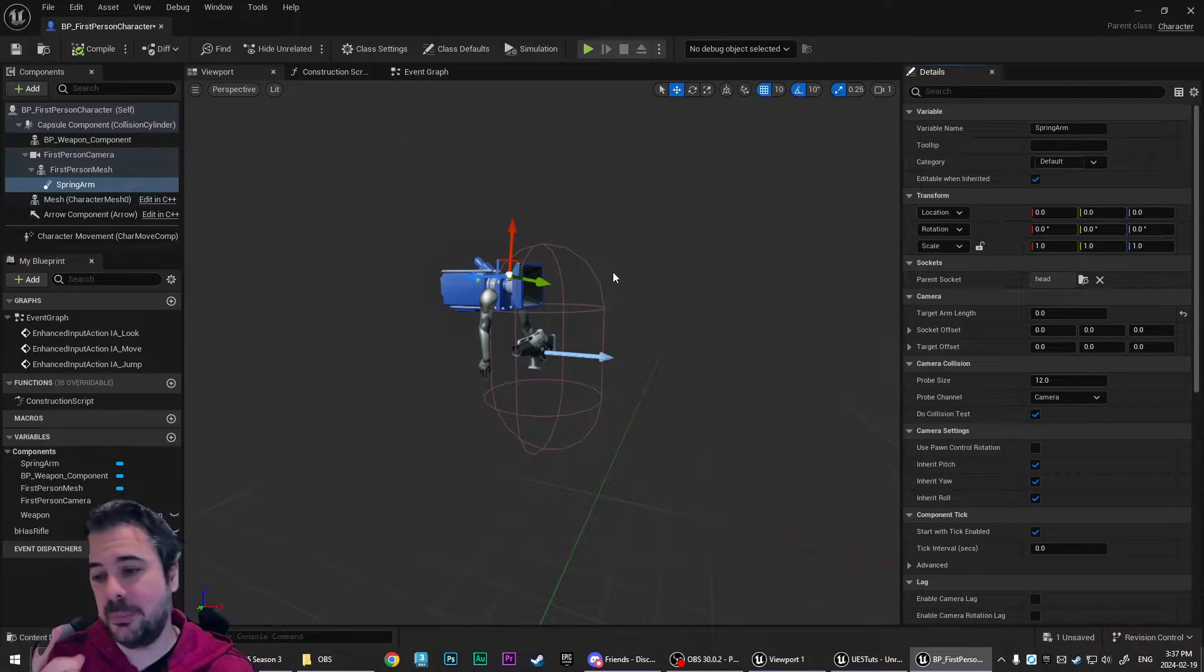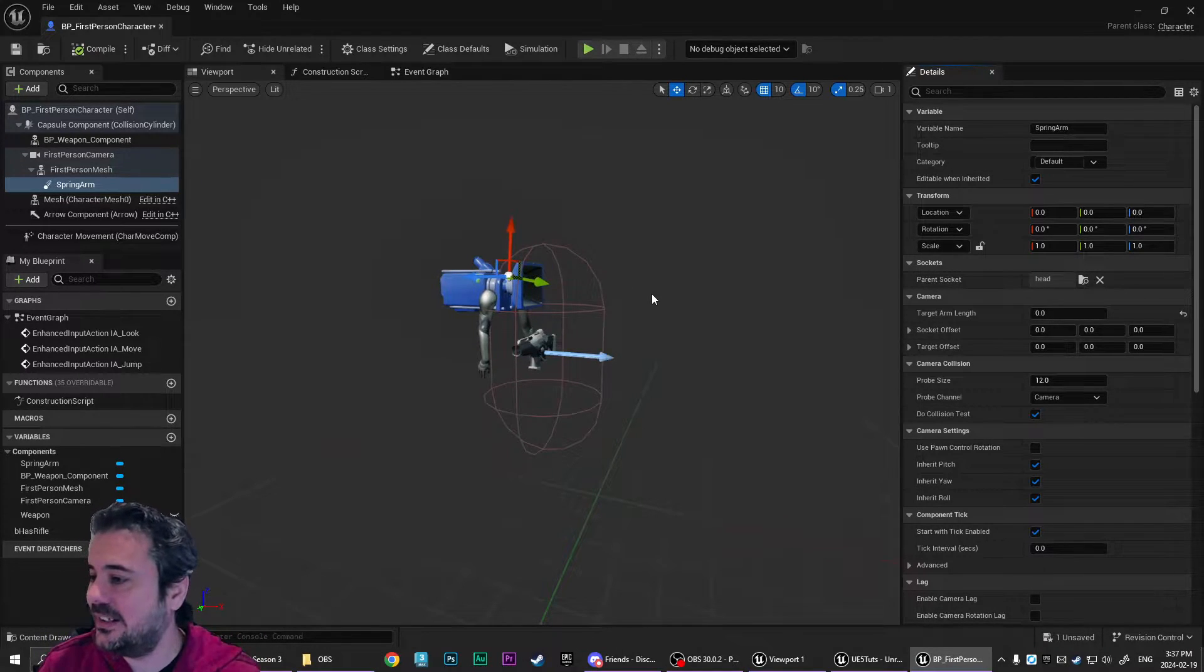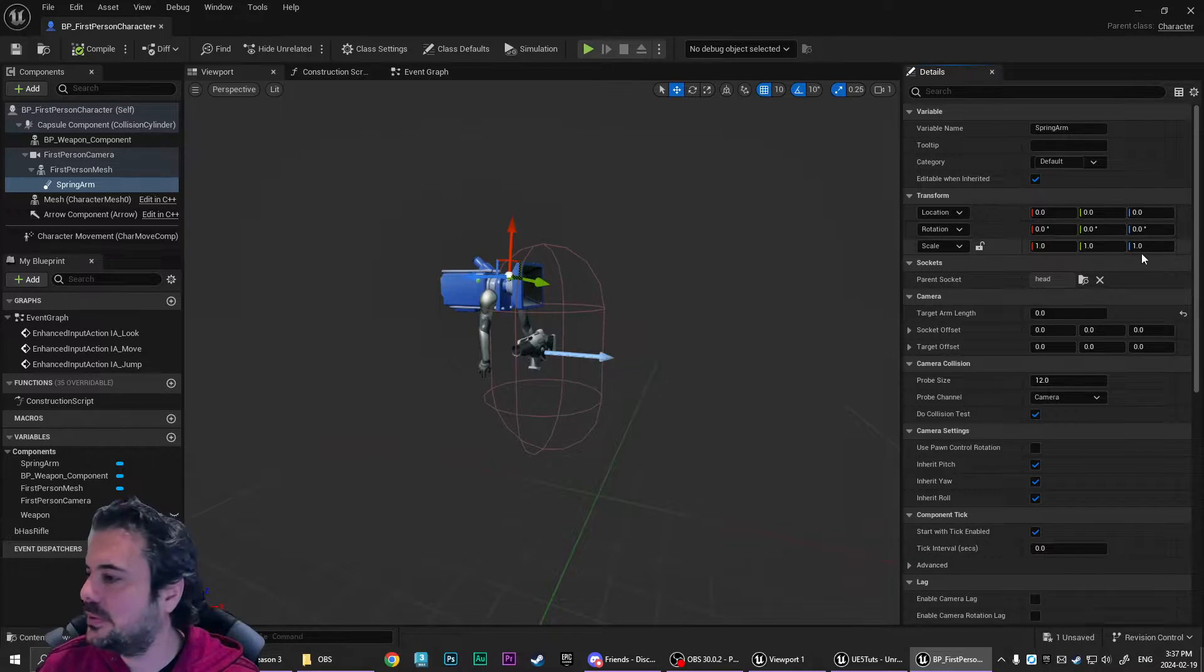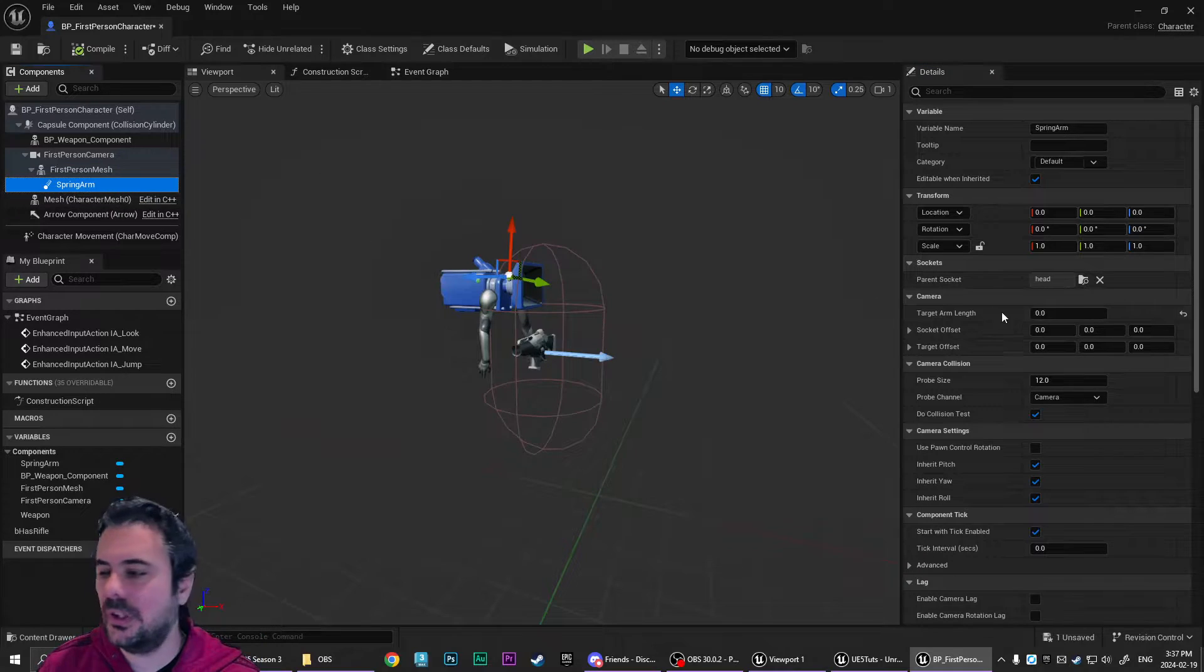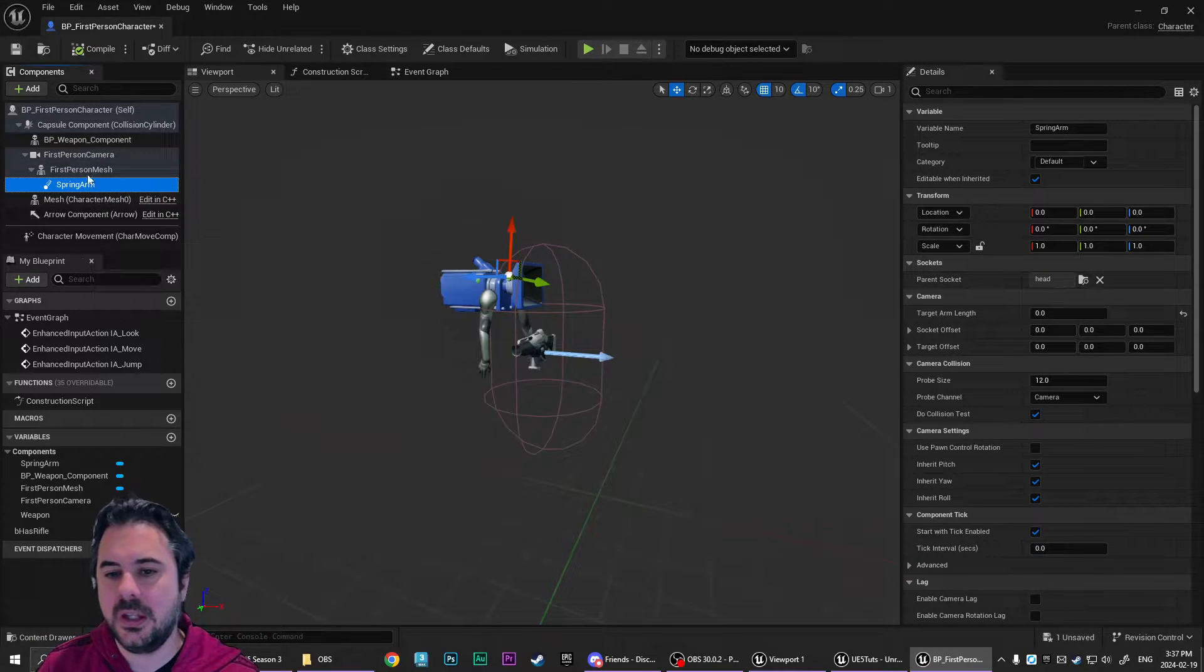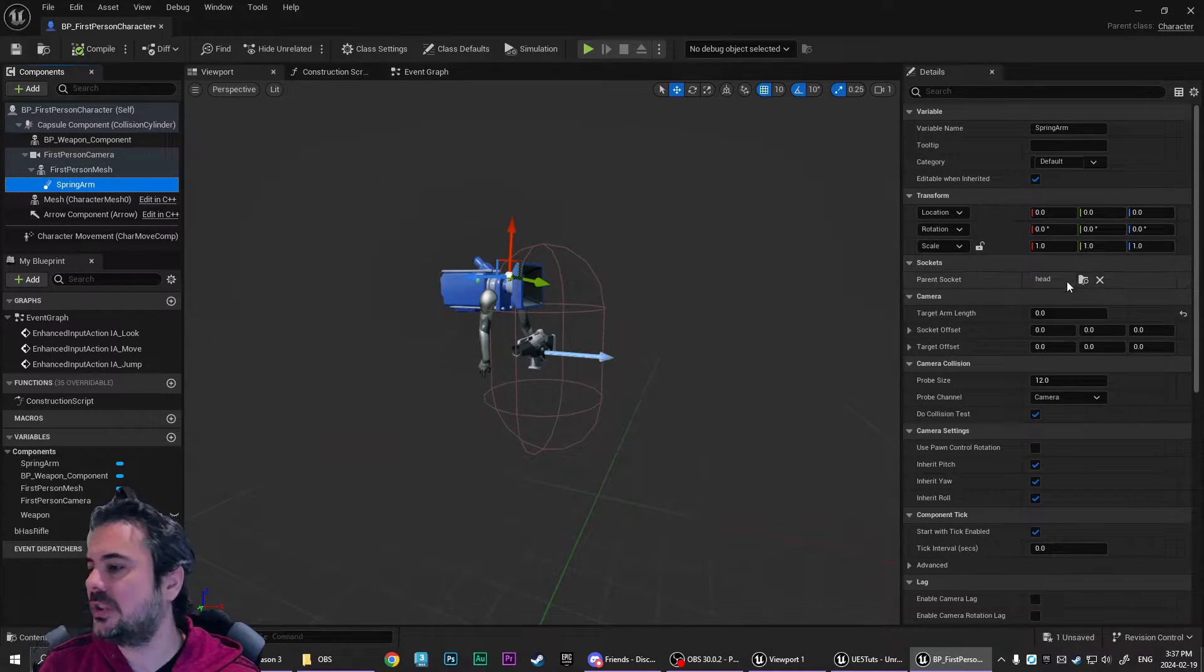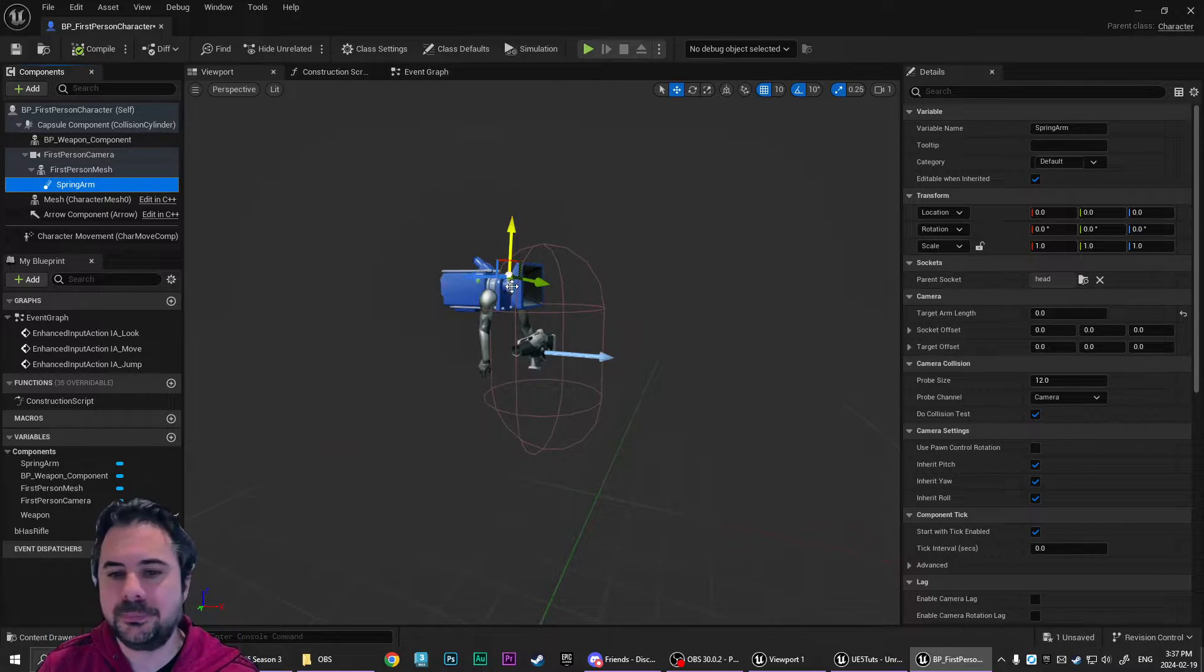You don't really have to do this. It just makes it easier to get it into roughly the correct position. So parent the spring arm to the first person mesh, then parent it to the head bone.